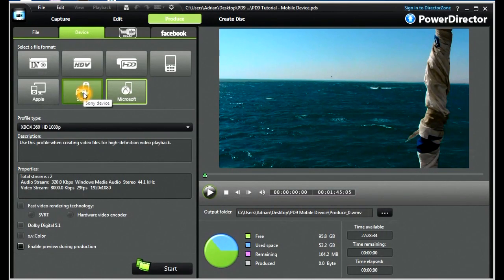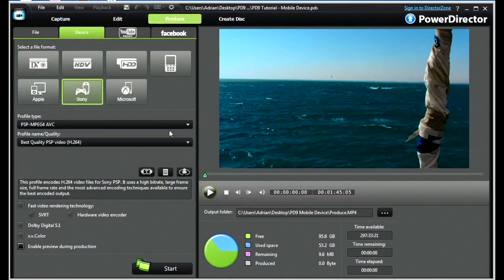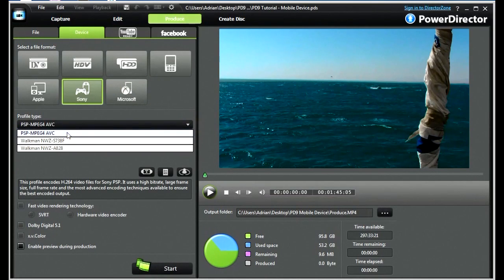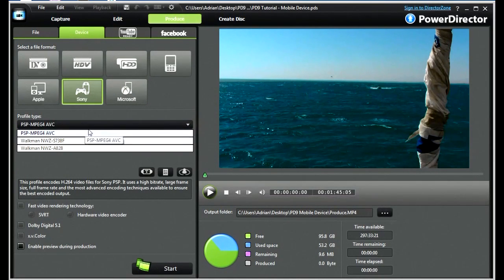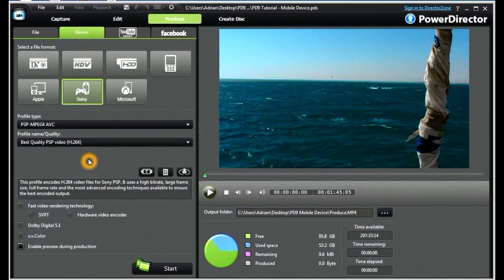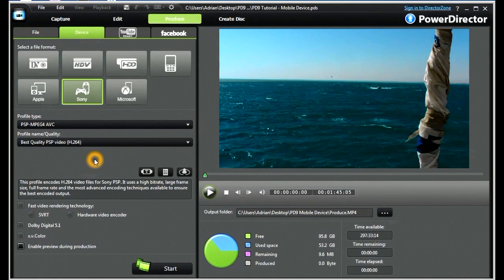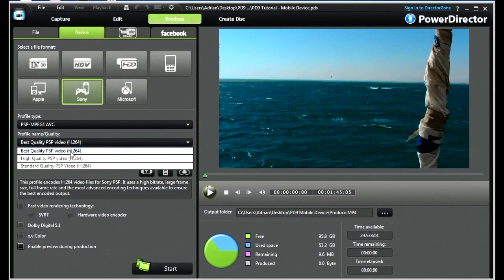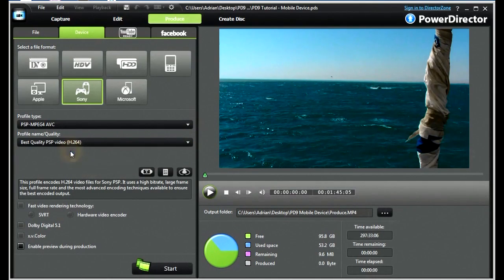Let's look at the Sony devices. In essence, we have PSP and Walkman devices. You will notice in any of these, we cannot configure them. They are all presets. We can choose the best quality PSP video.